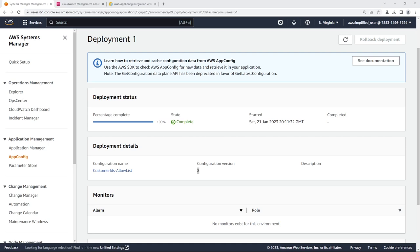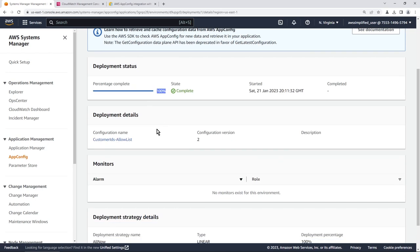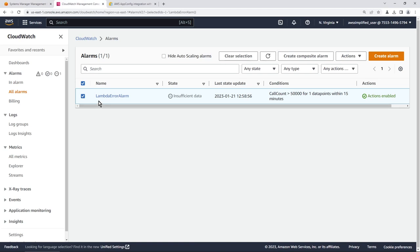That was a trivial deployment. In real life you'd likely use a slower deployment and incorporate a monitor to automatically detect issues and roll back to a previous version if errors are detected. Currently, no monitors are attached to this environment. Let's change that — there's already a fake CloudWatch alarm called 'Lambda error alarm' set up. We'll attach it to our AppConfig setup and manually put it into alarm state during a deployment to observe the auto-rollback behavior.